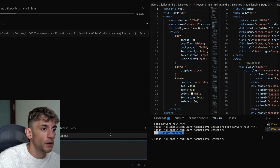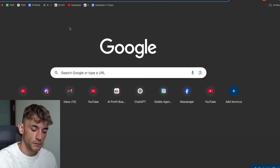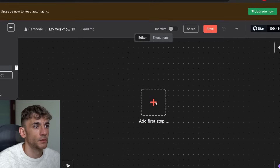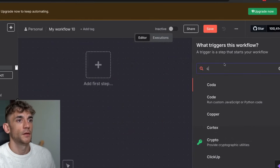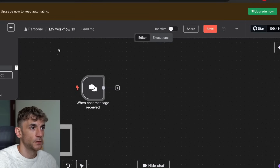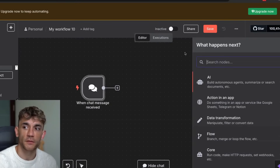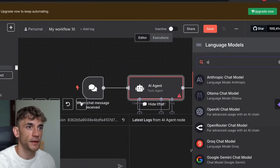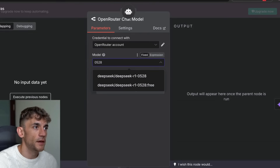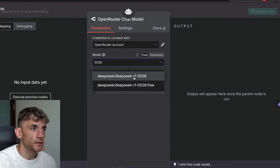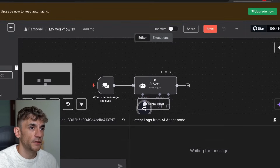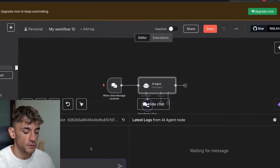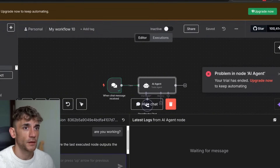While we're waiting for that to load, another way to use DeepSeek R1 is to build agents inside n8n. Going inside n8n, we set up a new chat trigger to automate an AI agent. From there, click the plus sign, select OpenRouter as the chat model, and then select the latest DeepSeek R1 update — which is 0528 — from the dropdown. Add a system message to make sure it works.